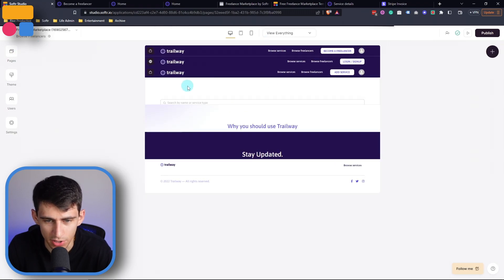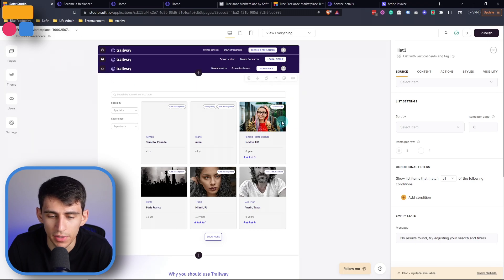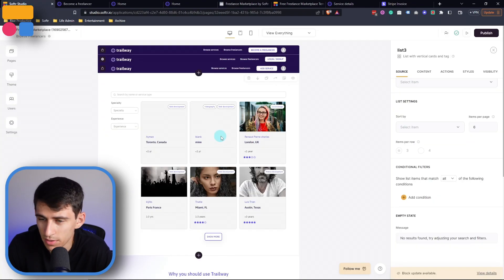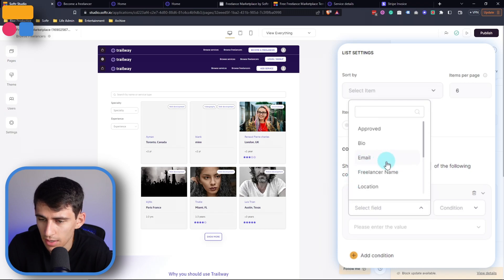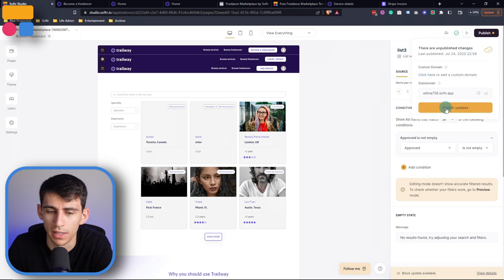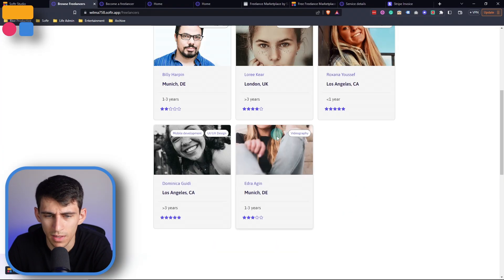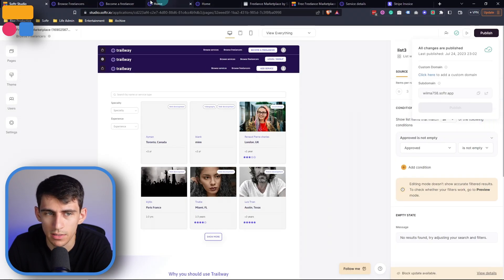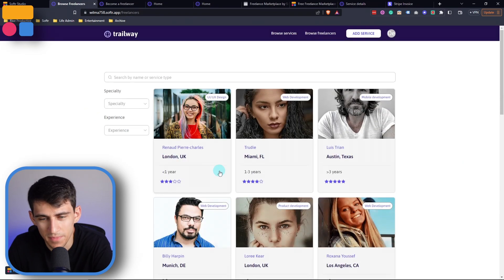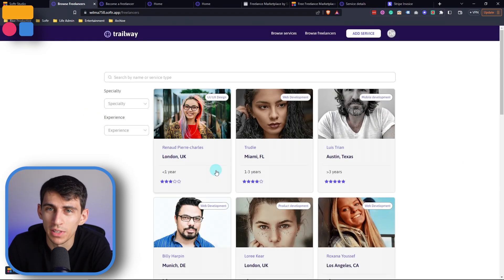In the 'Browse Freelancers' section, we can see all the different freelancers within this app. Interestingly, I could apply a similar approval system to freelancers as we did for services. The users table has a checkbox for 'Approved,' and I could set a conditional filter so that 'Approved is not empty,' meaning only approved freelancers would show up. For example, Lucas wouldn't appear, but the system would be limited to only show those freelancers who are actually approved.